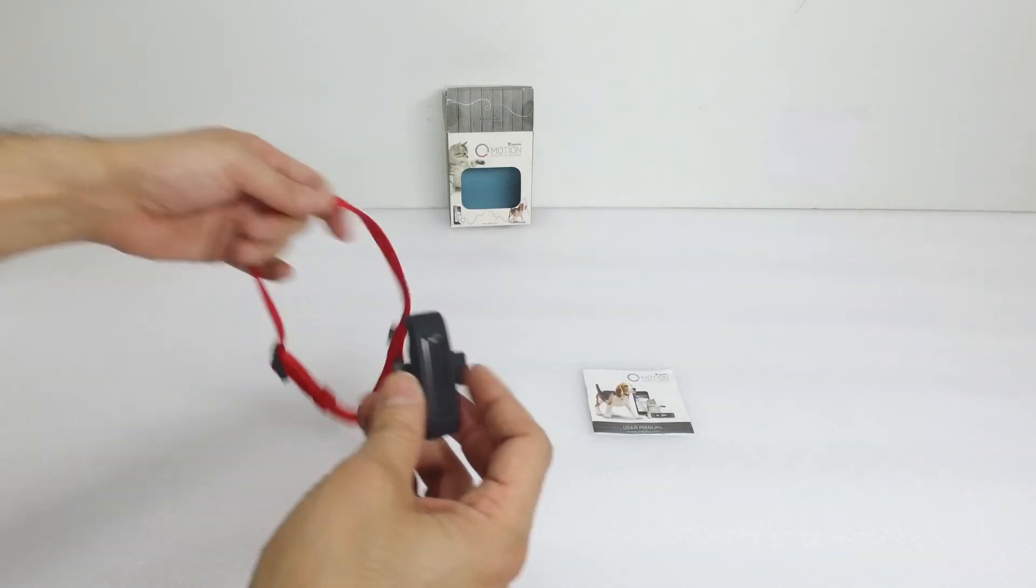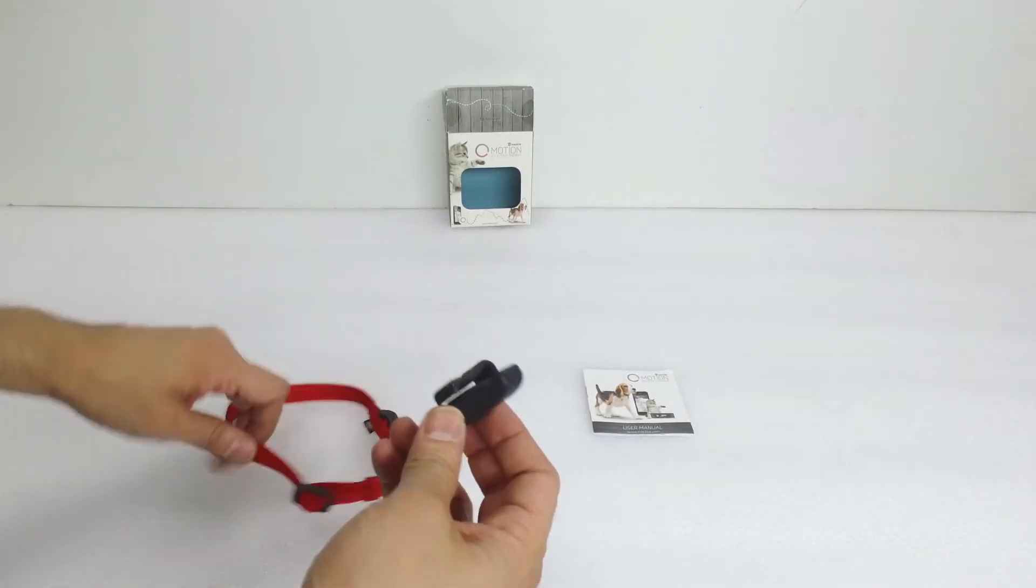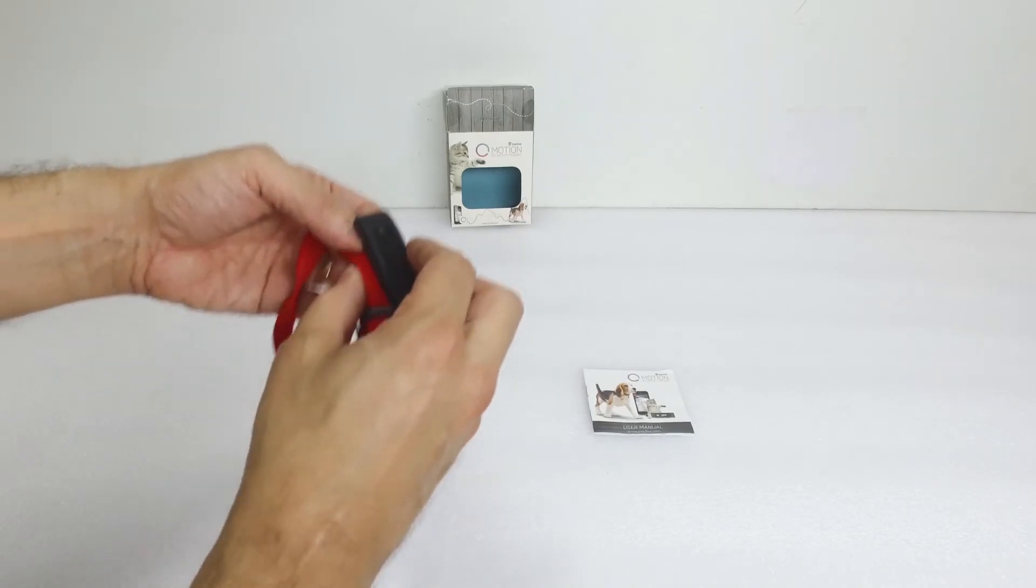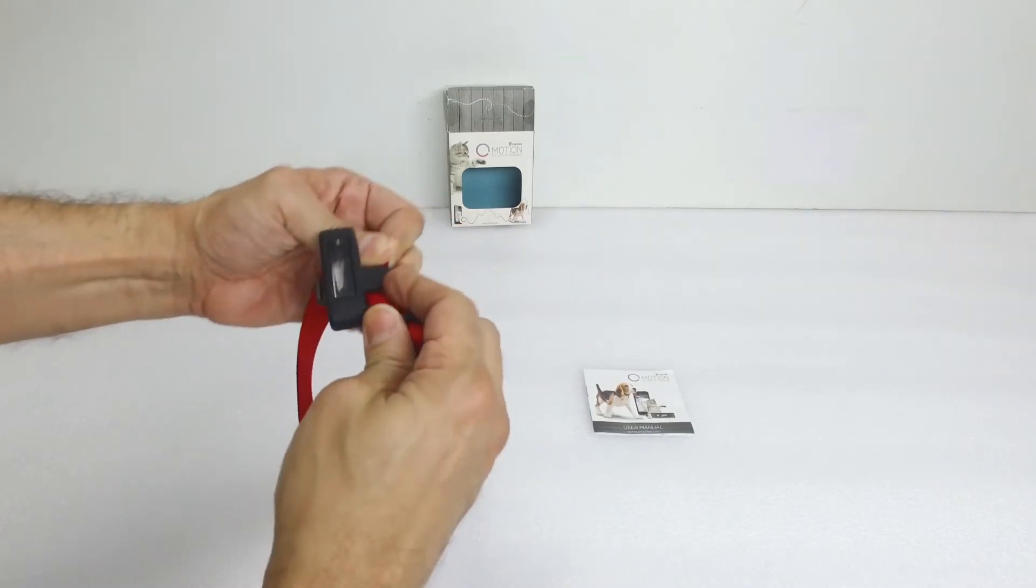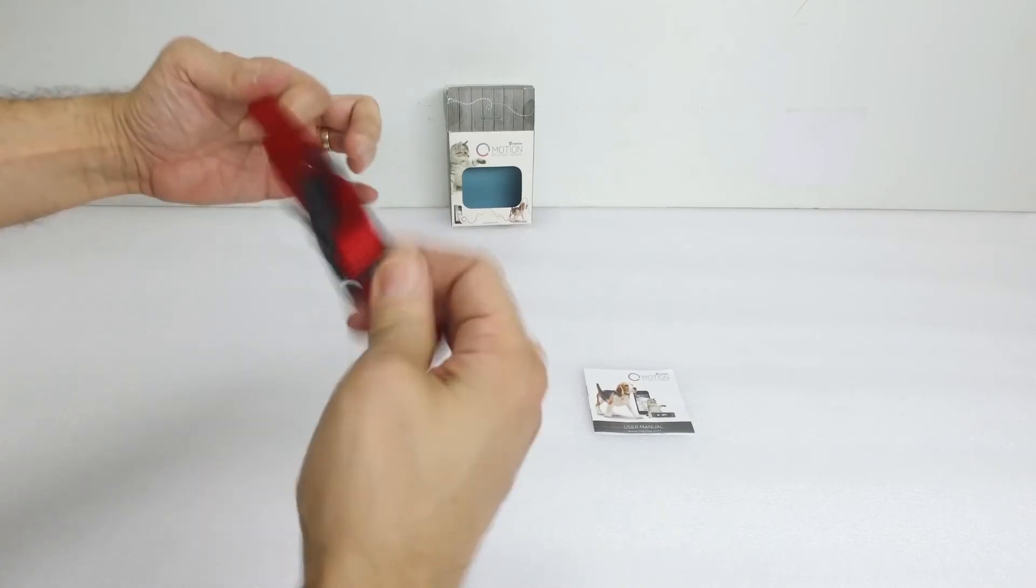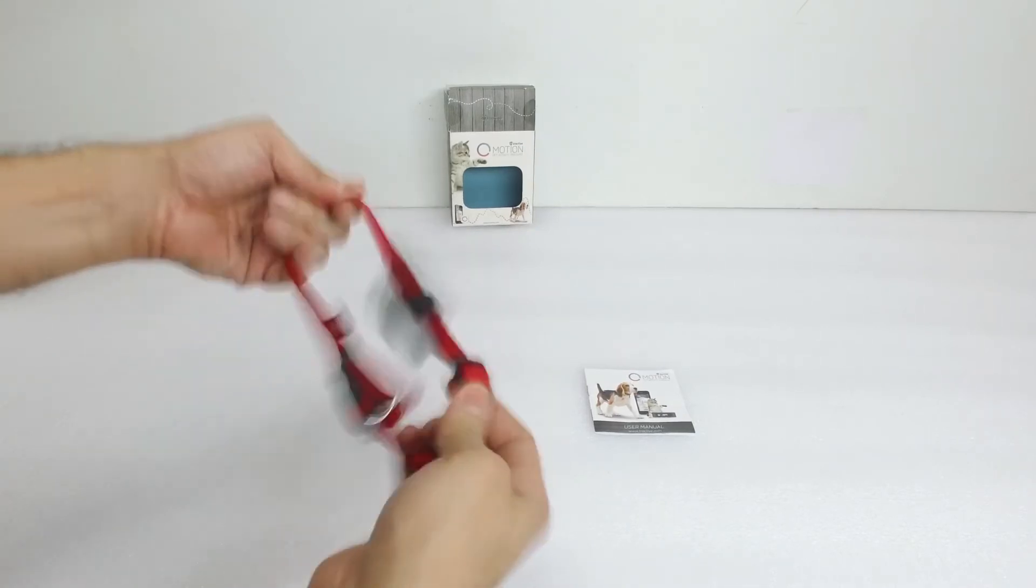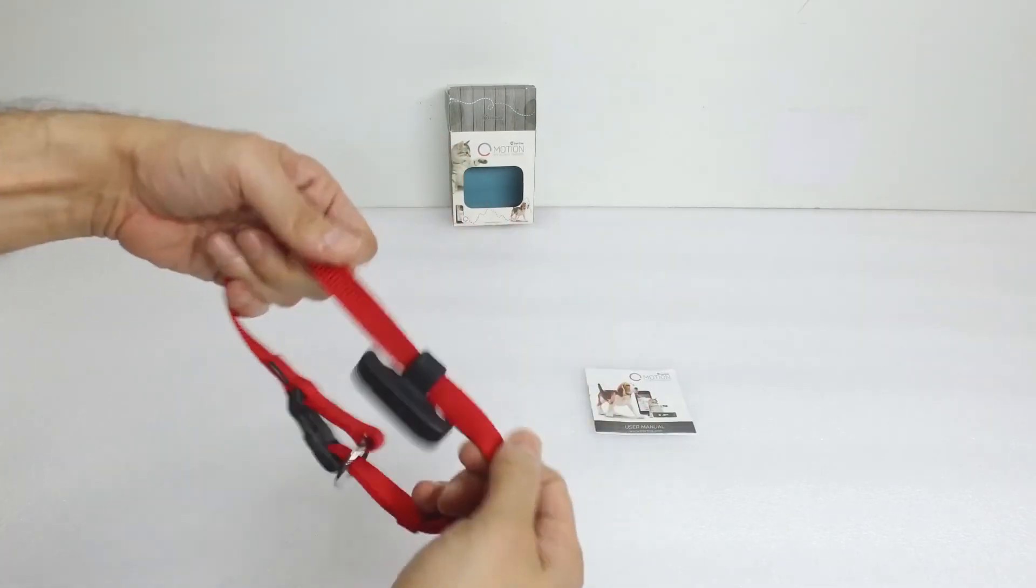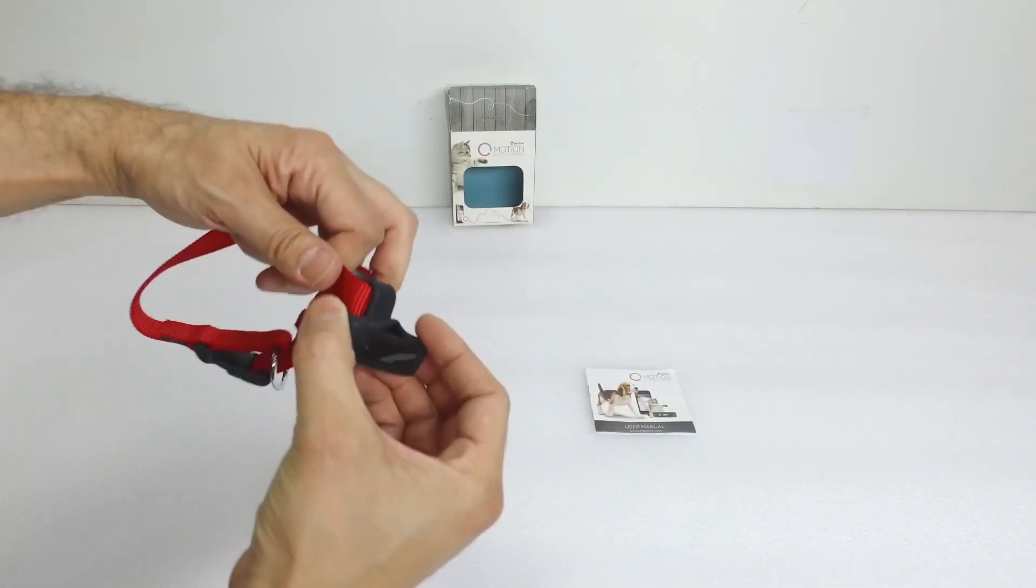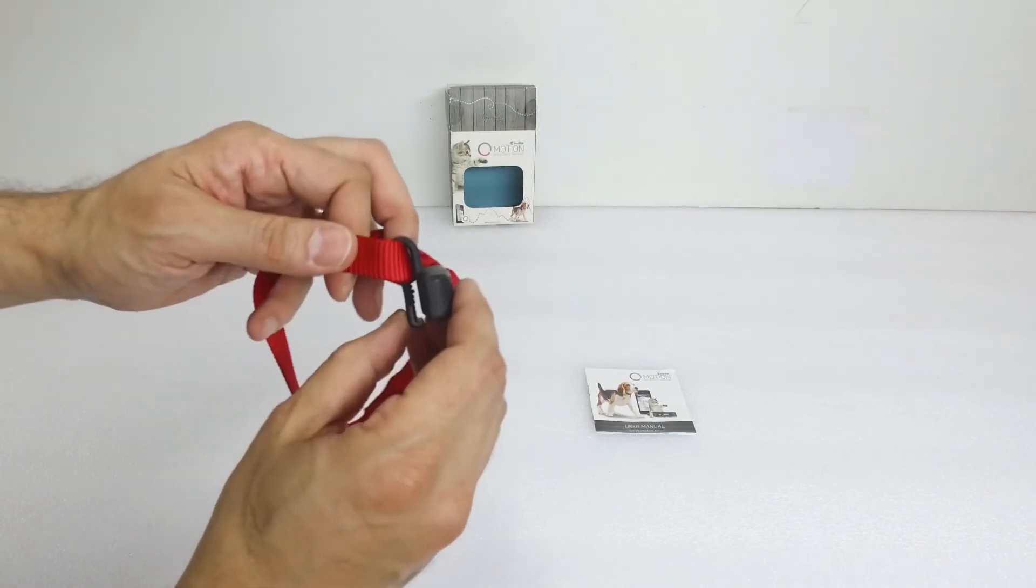And then we will put it on a collar just to show you that it's pretty tight once it's attached to the collar, it doesn't fly off or anything like that. So when you shake it about, it just stays there, it's not about to come off anyway. So it's really well fixed onto the collar.